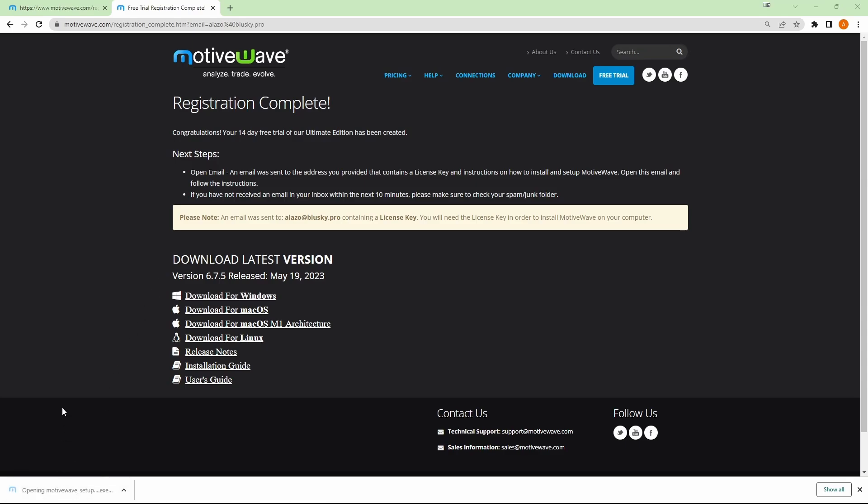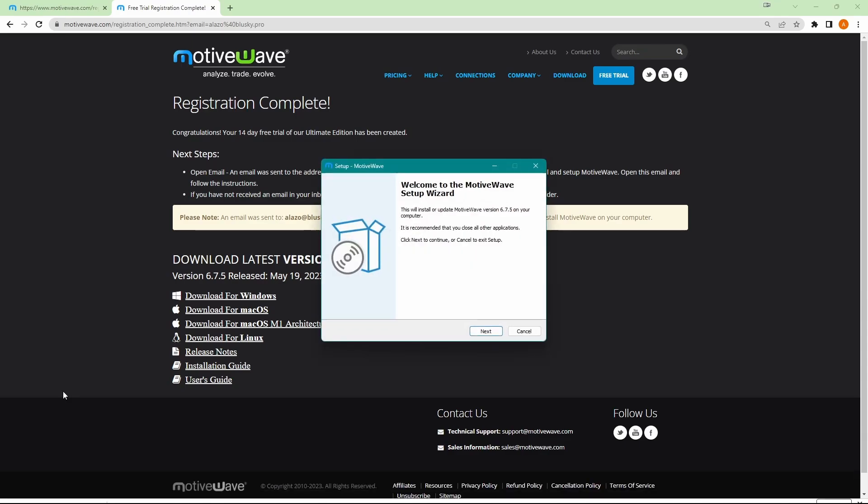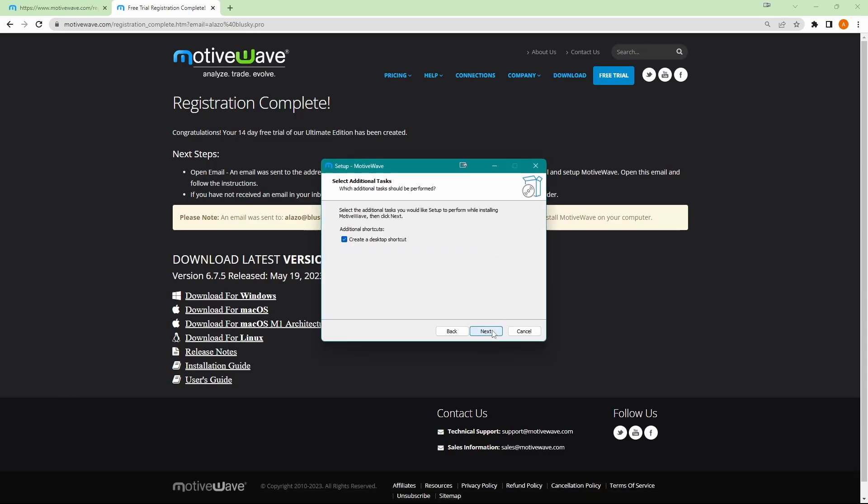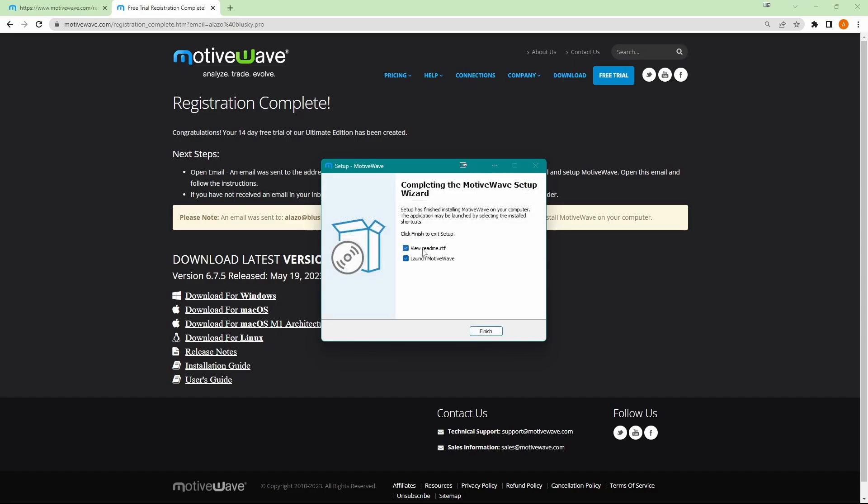Go ahead, open that up and get that installed. Just click next here, unless you see anything that you'd like to change. I don't need to see the read me, so I'll turn that off, but I would like to launch MotiveWave. So let's go ahead and do that.